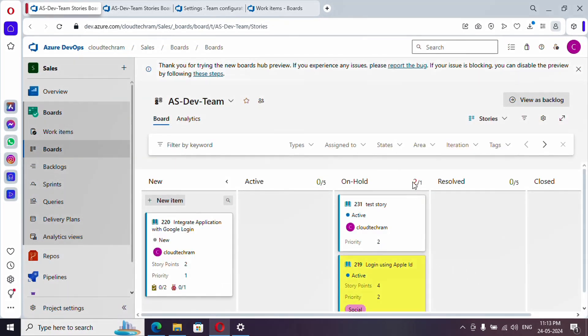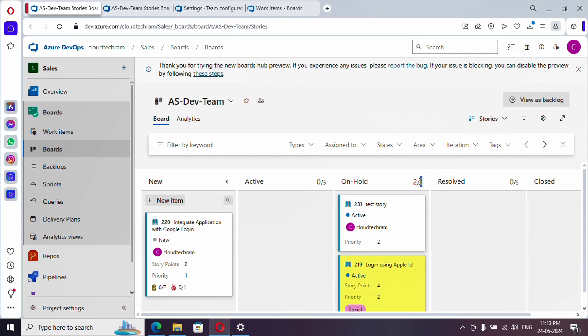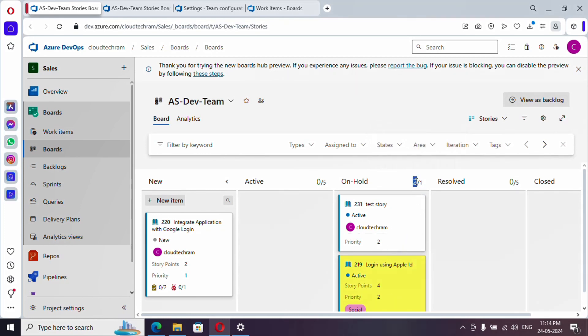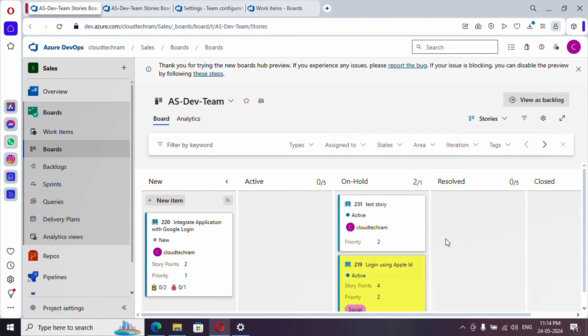So if you see here, it is showing up in red. Usually it is supposed to be only one item should be on hold, but there are two items, so that is why it is showing up in red. So by this way you can configure how many work items are supposed to be in this particular column.